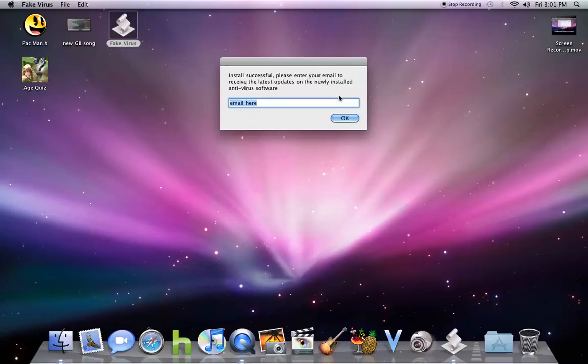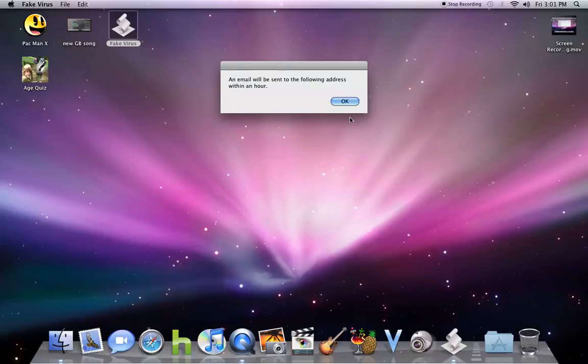So if you want to hit install, it says enter an email. No, you don't really have to enter anything at all. You can just type in random crap. Hit OK.